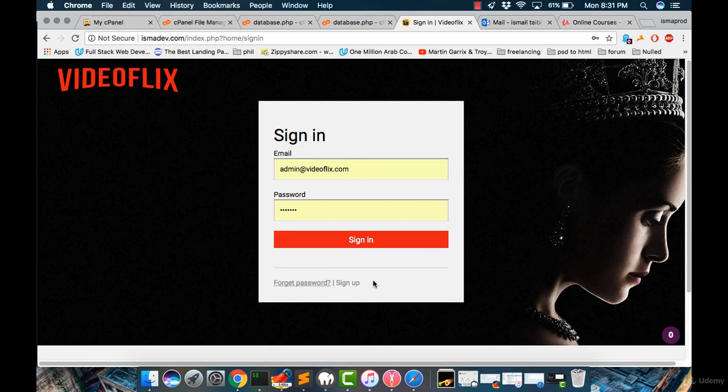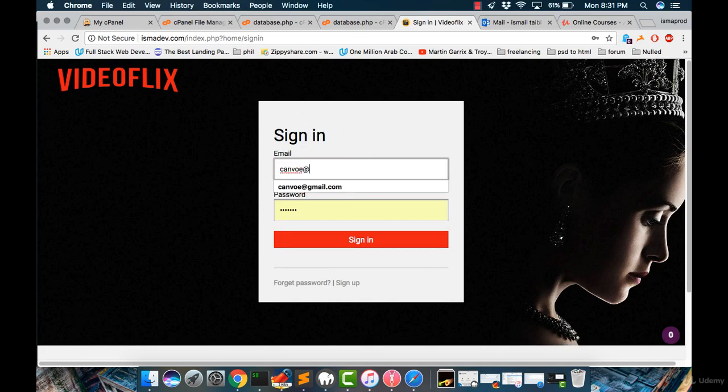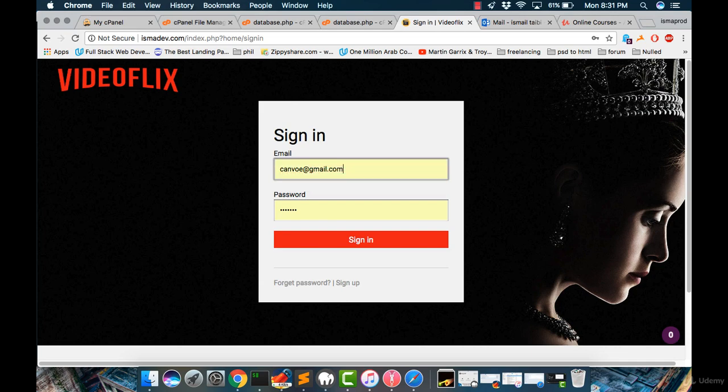So let me change this email because I've changed it to this one. And for password as it is and click sign in and done.